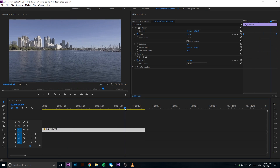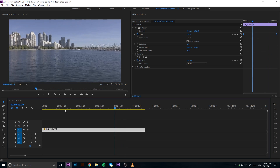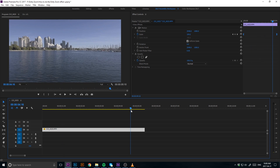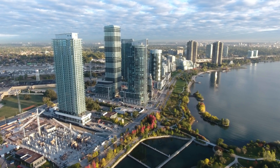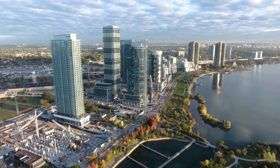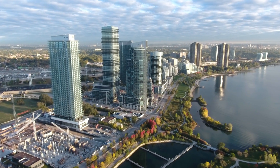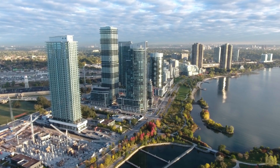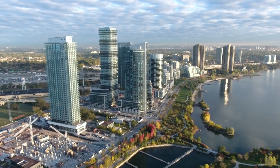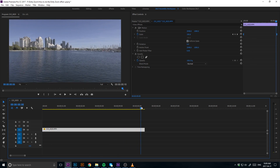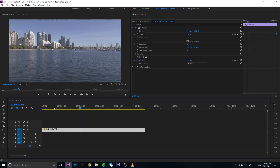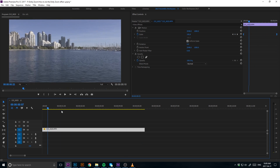Also worth mentioning, this effect works best if you have some form of subject in the center. I use the example of buildings in mine, but having that subject really makes the effect become a lot more visible when applying it in post.